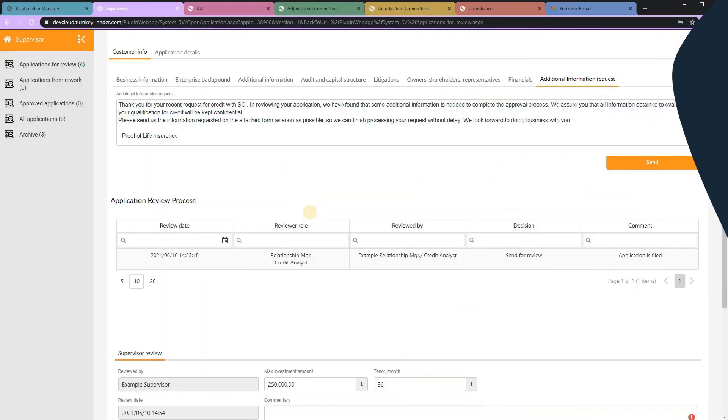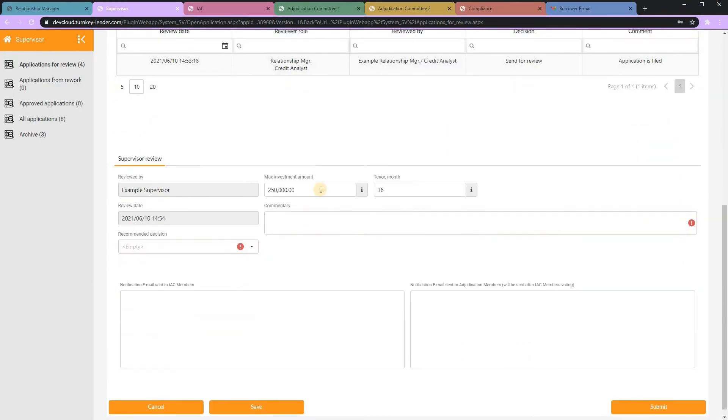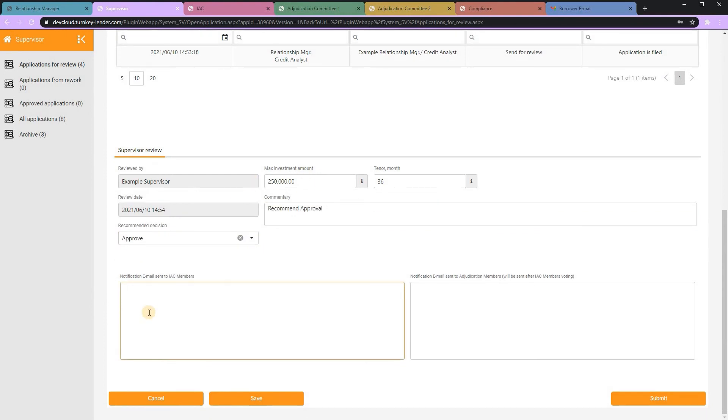Once the supervisors reviewed the application, they can then add their commentary, make any adjustments to the amount or term, and send notification emails to next-level approvers.